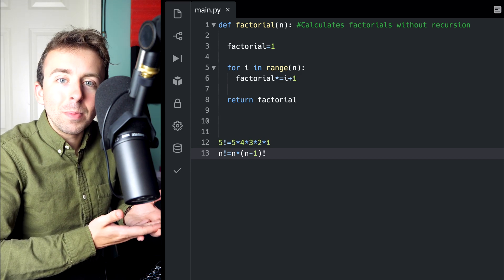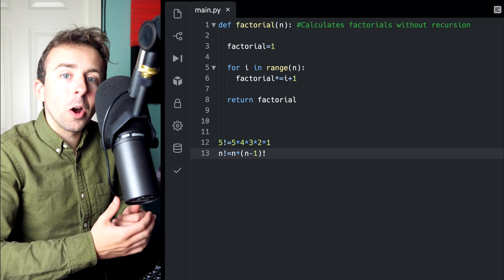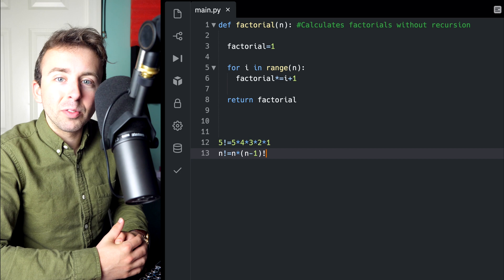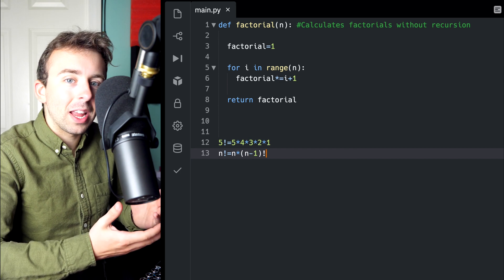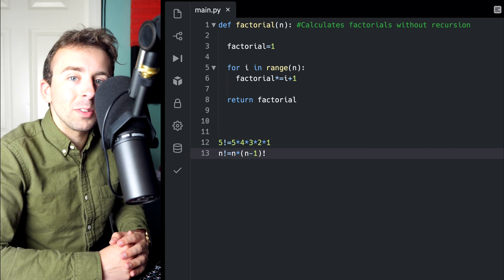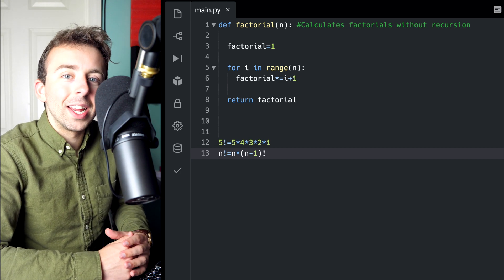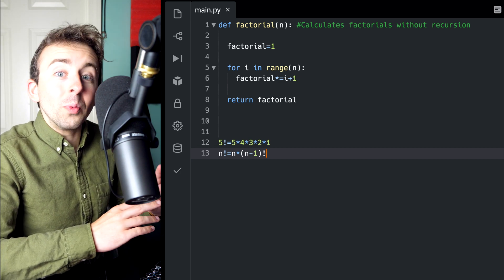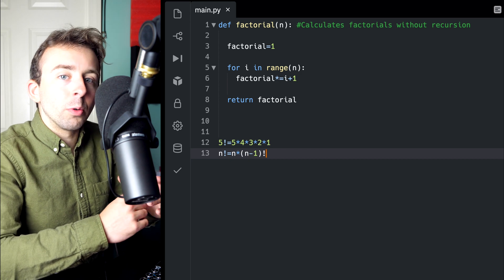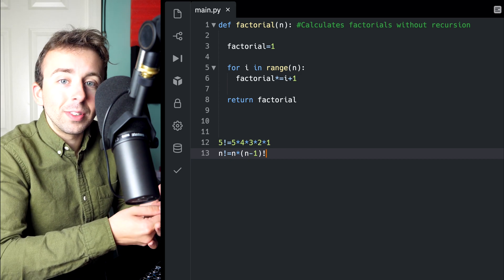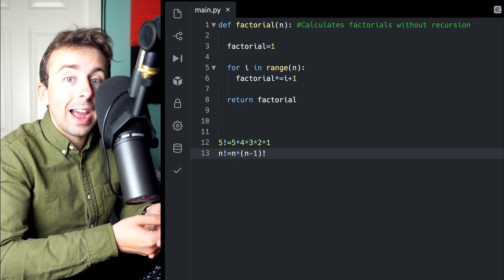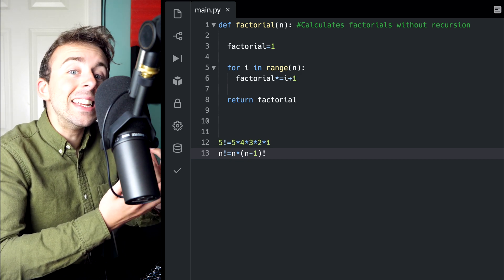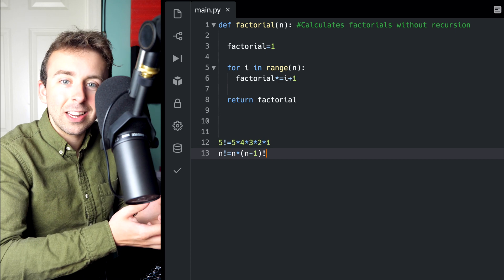The only exception is 0, because 0 minus 1 is negative 1, and we don't take factorials of negative 1. So for 0, we can't use the recursive definition. In fact, 0 is our initial condition.